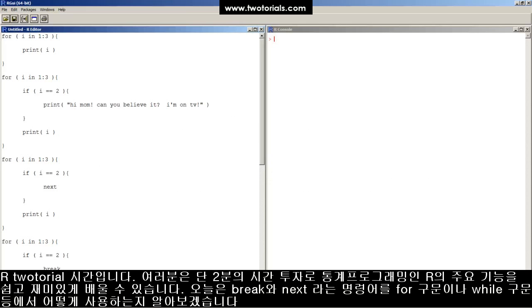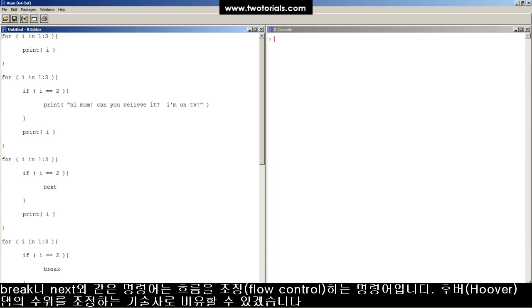This is an R tutorial. Got two minutes to learn some statistical programming in R? It's easy, free and fun! This tutorial covers how to write a FOR, WHILE, or REPEAT loop with the BREAK and NEXT commands. BREAK and NEXT are called flow control commands.